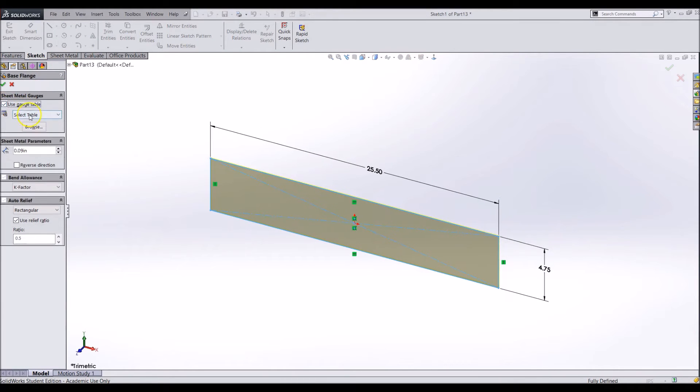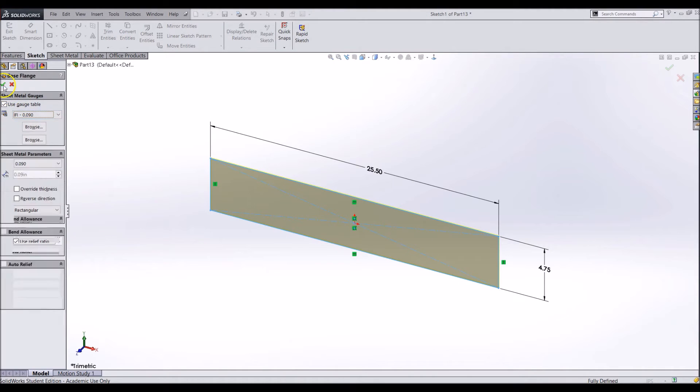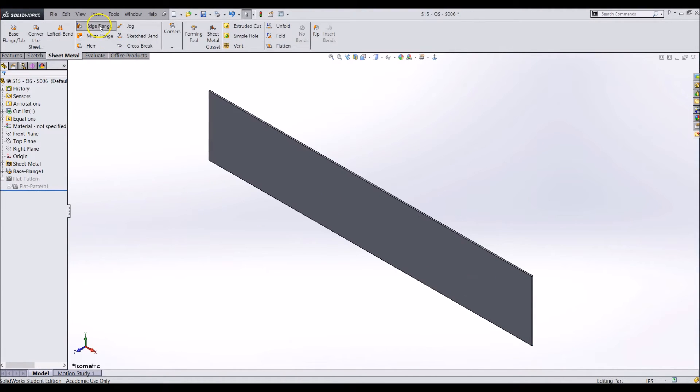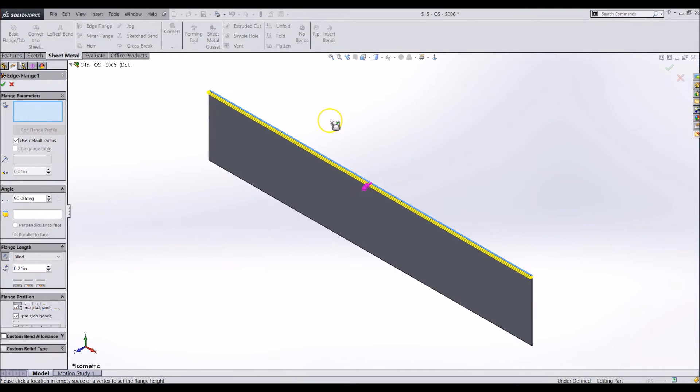Make the sheet metal .09 inches thick. Make two flanges, one on the top and the other on the bottom. Do not make the side flanges.